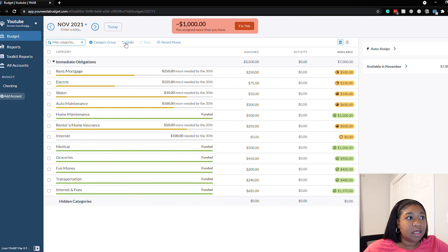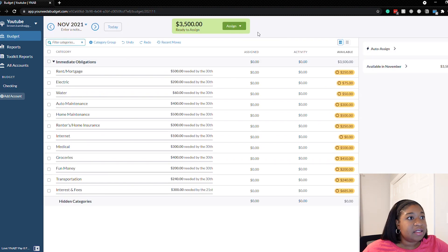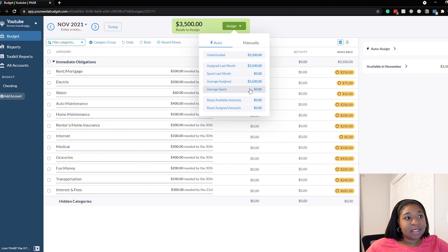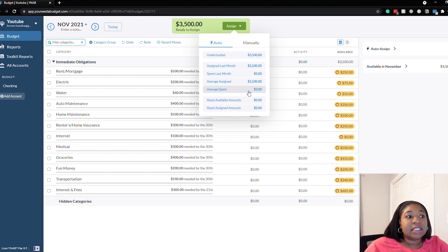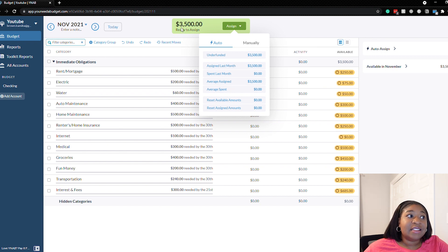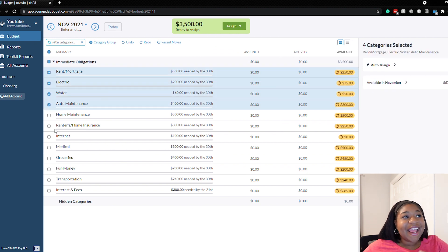The last option I mentioned is average spent. We won't be able to demo this one because we haven't spent any money, but it has the same concept as average assigned — it's going to assign an average amount of what you spend for each category. It's also not going to take into consideration the amount you have ready to assign, so this is also one where you should check the categories you want to fund first, then see how much is left and budget the rest.